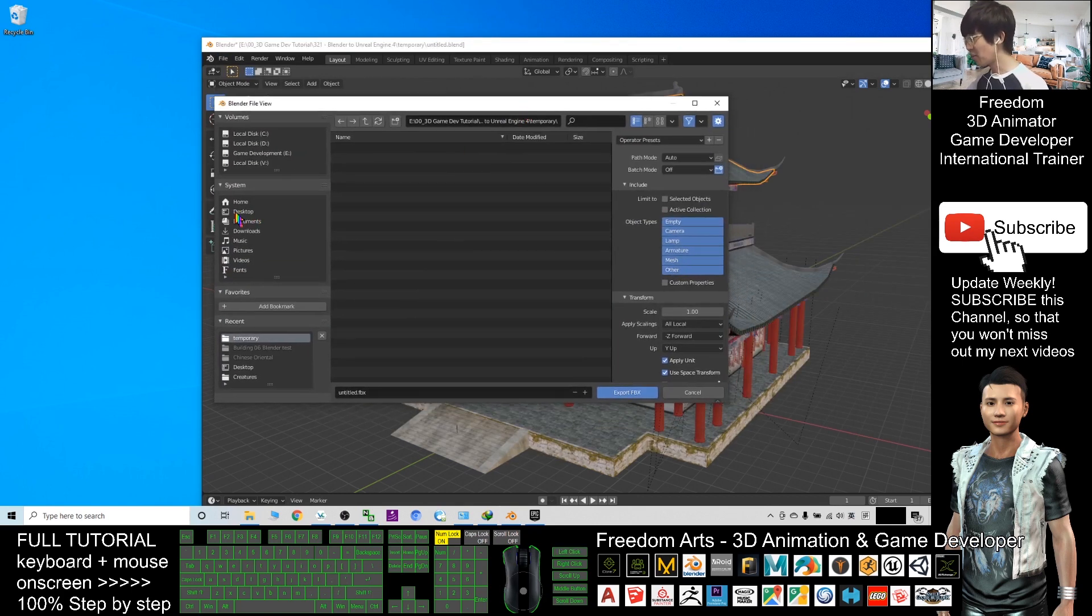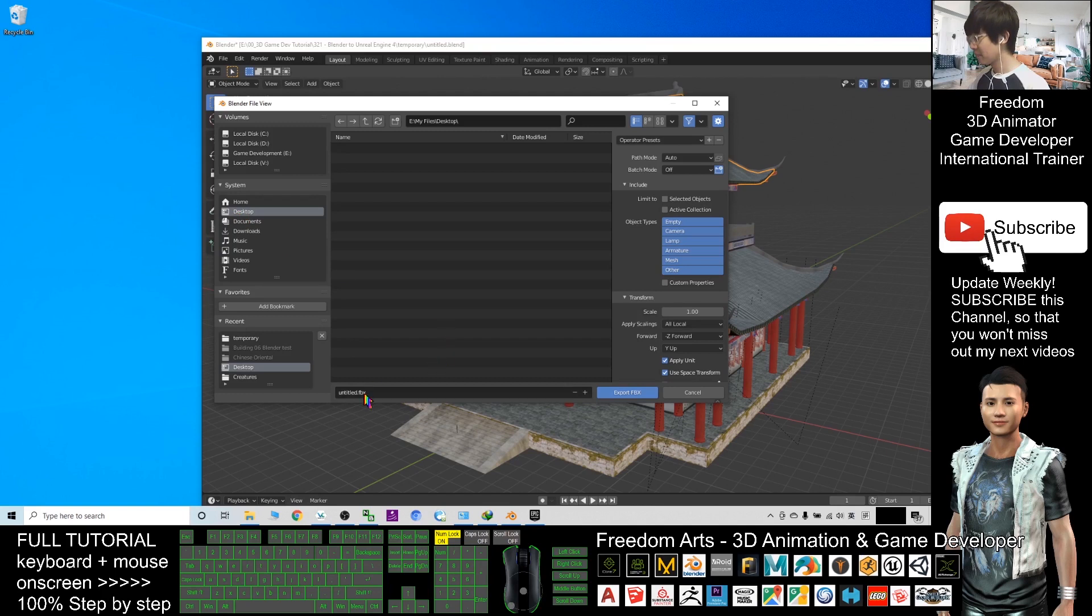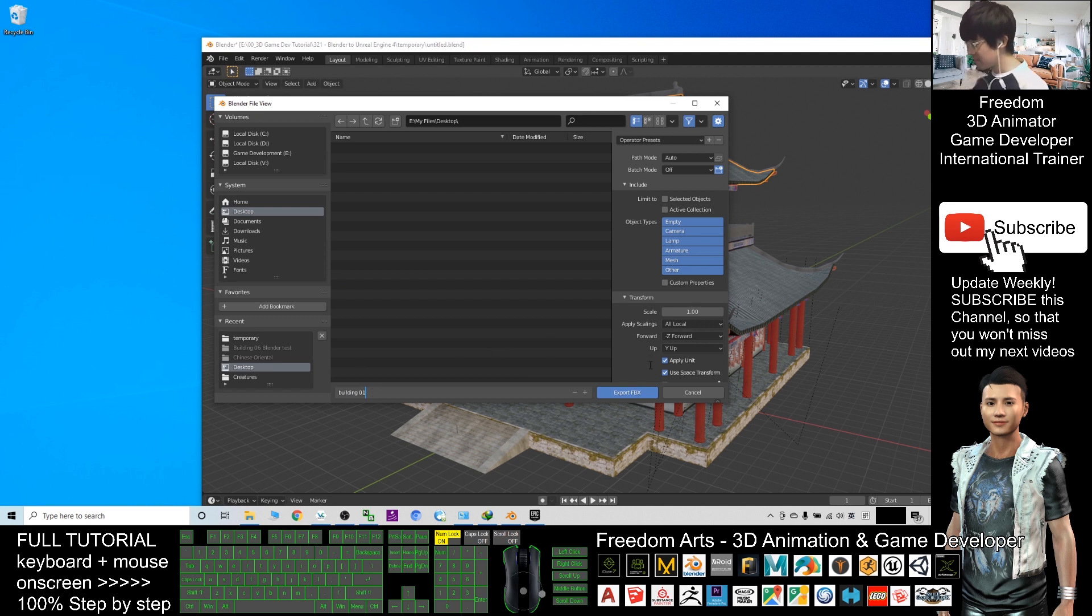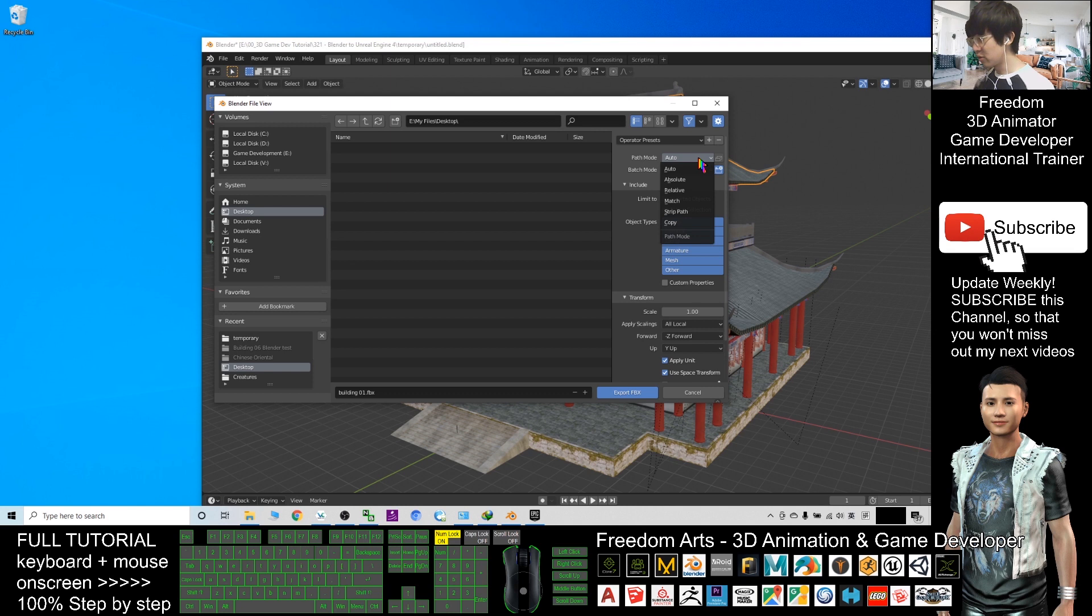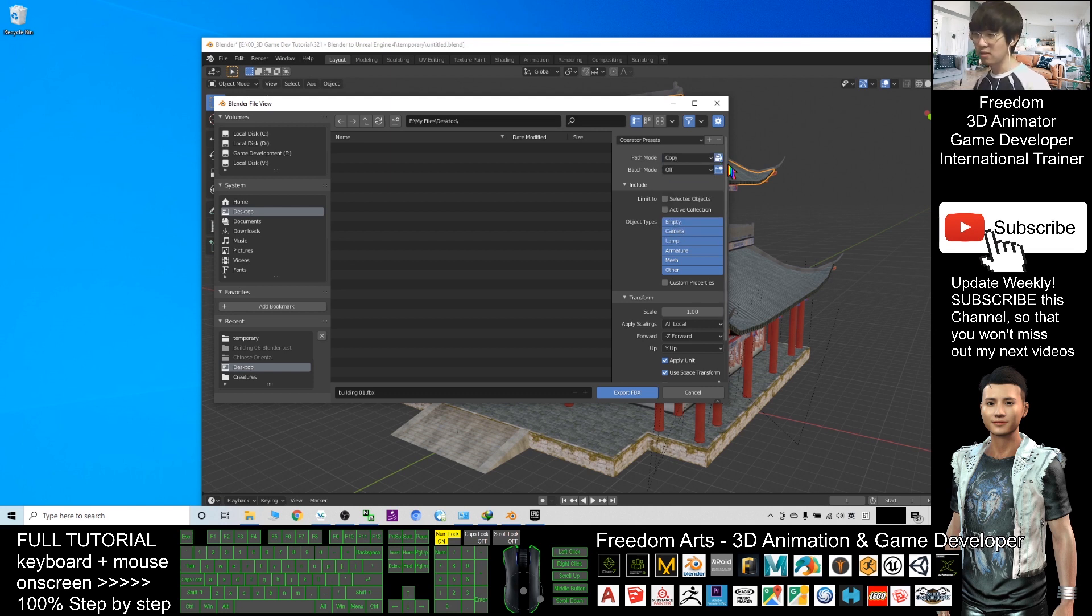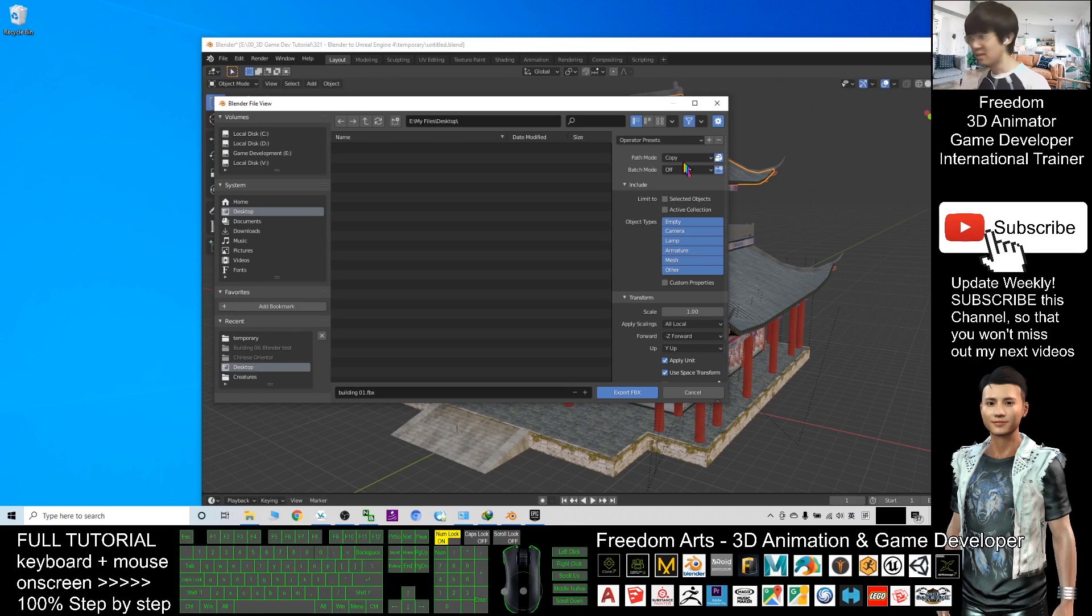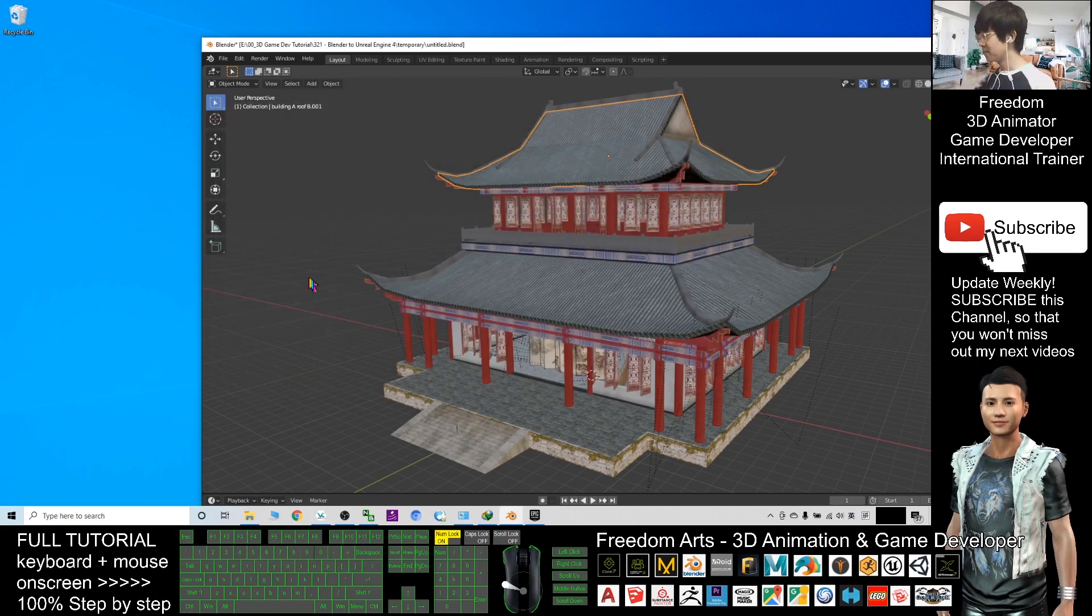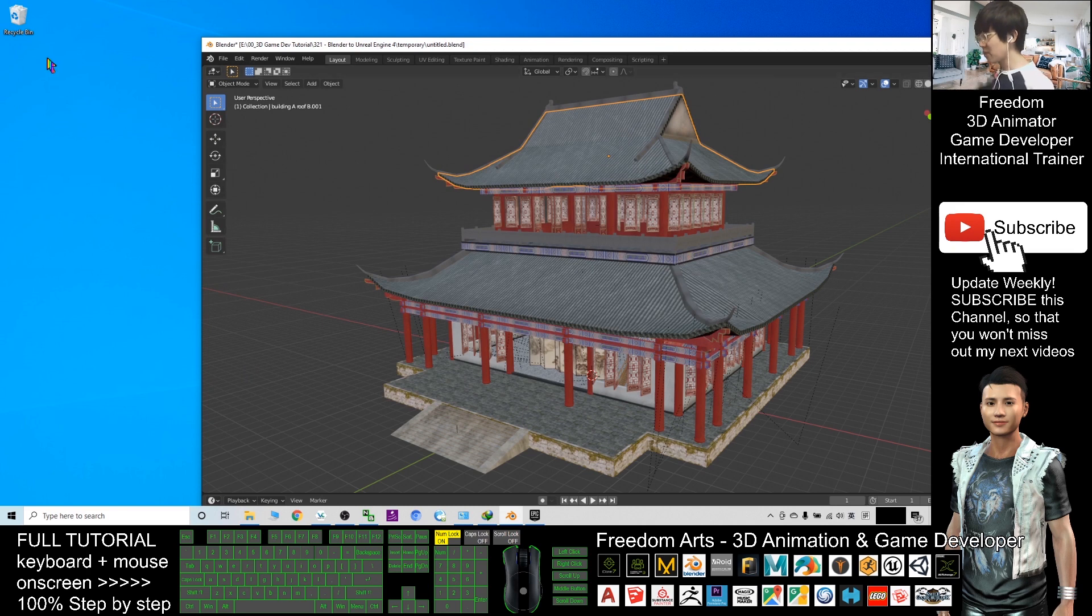As a demo, I will export to my desktop and I will name this as building_01. Remember, the path mode has to be set to Copy, and also activate this option to make sure it's blue color. Next, click Export FBX. It will export to the desktop. Just wait for a while.